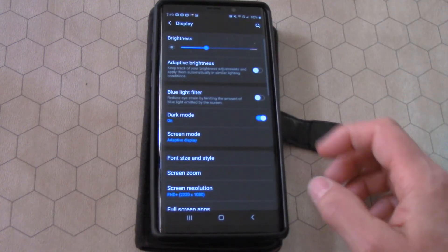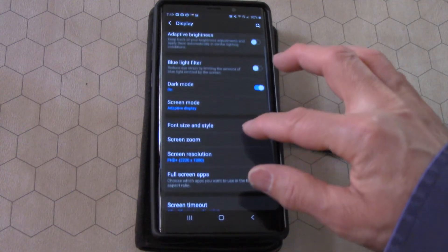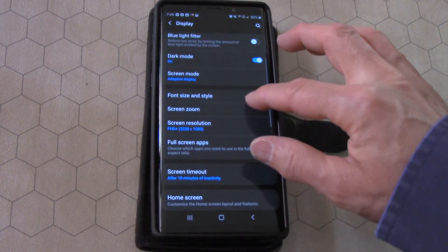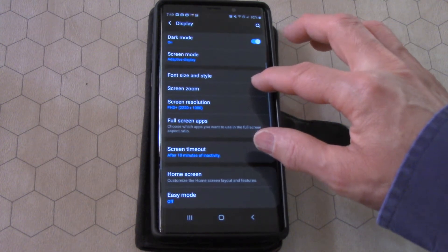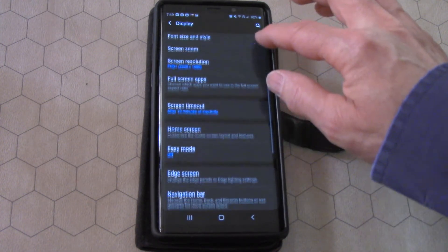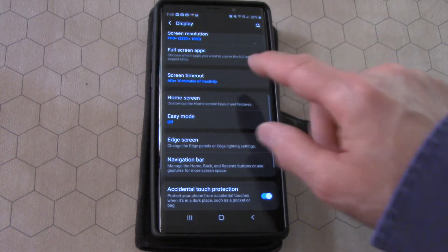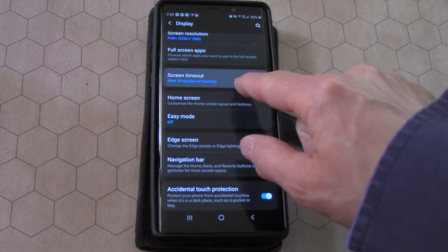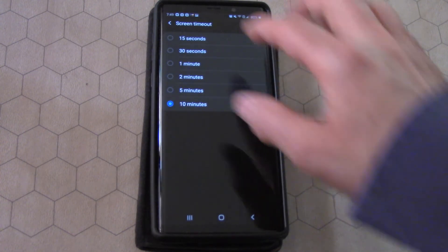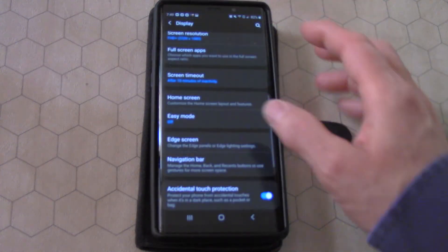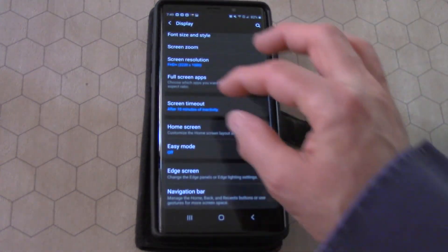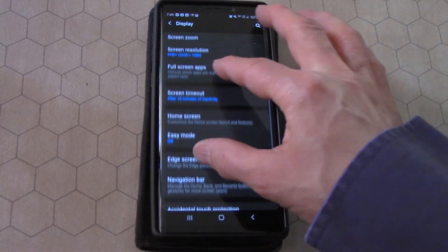Under Display, you can go down and you'll see where it says screen timeout. So you press on screen timeout. And here it says screen timeout after 10 minutes of inactivity.